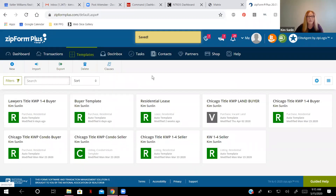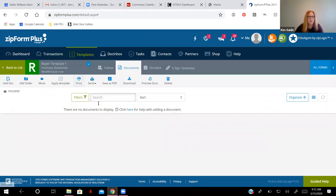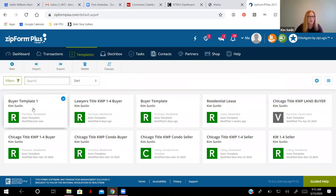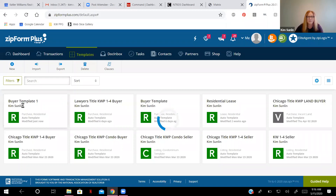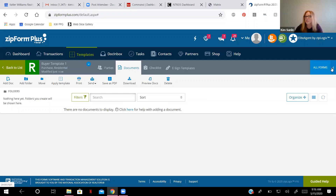Now it took me right into this template. One thing I want you to double check — click 'Back to list' in the left-hand corner. Here is Buyer Template 1. So this is the template that we're going to be working with. Click back into it. Now, what you're going to need to do is click on All Forms — just click this arrow — and then you'll see the list. This is all of the forms.